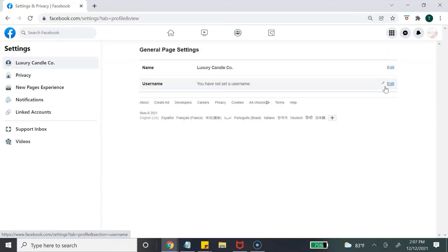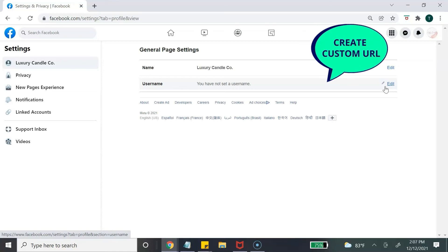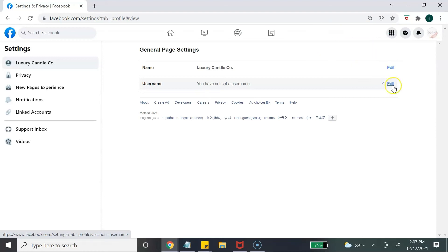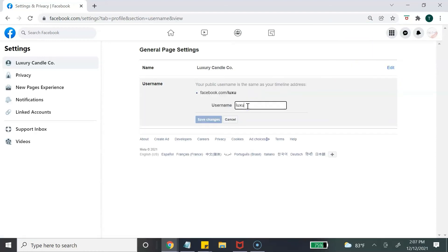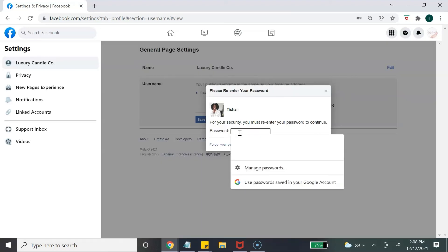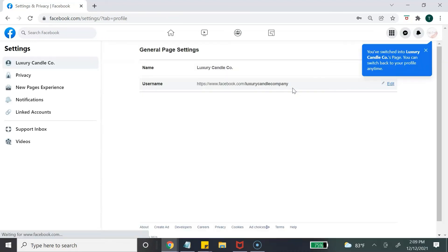Next, click on Settings. My tip here is to create a username for your Facebook business page. Hit Edit and type in a username — I suggest making it the same as your business name or page name. If it's not available, adjust it until it shows as available, then hit Save Changes. You'll be asked for your password, which Facebook recently implemented as a security measure. Now you have your own unique Facebook URL, which also helps with your SEO.